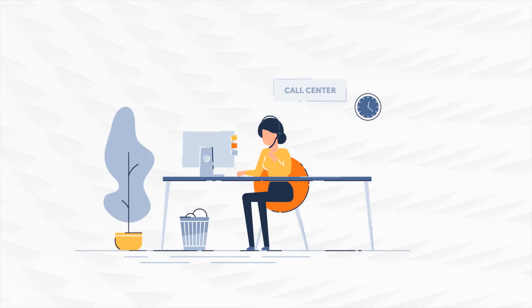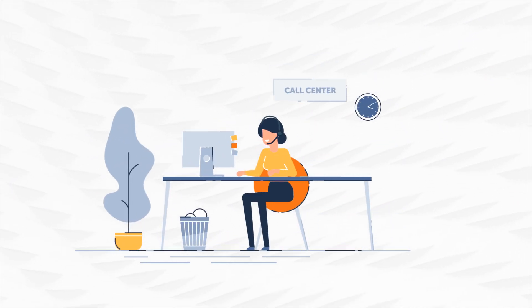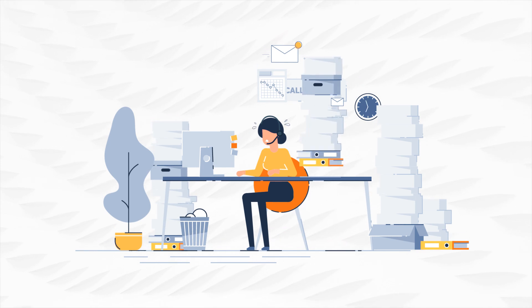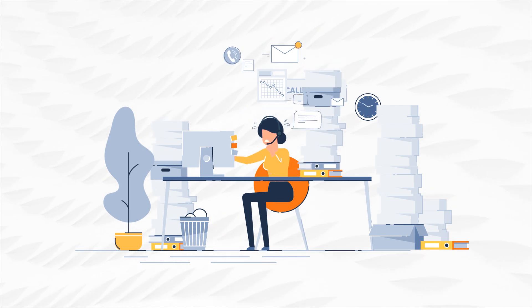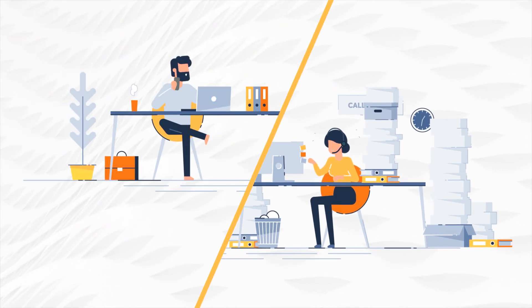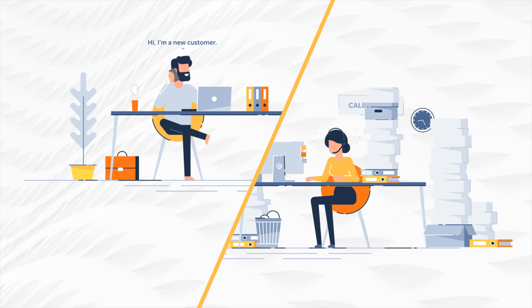Call center reps spend hours looking through various systems to find data, manually generate reports, and update customer information, all this while attending to the customer on the phone.